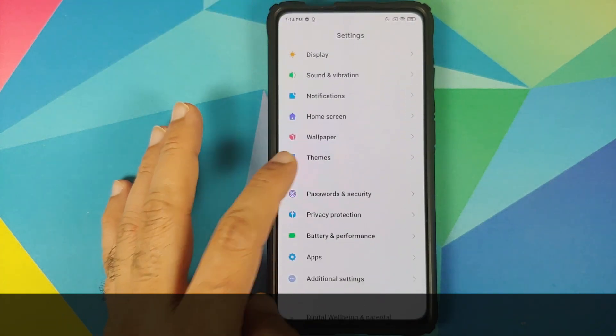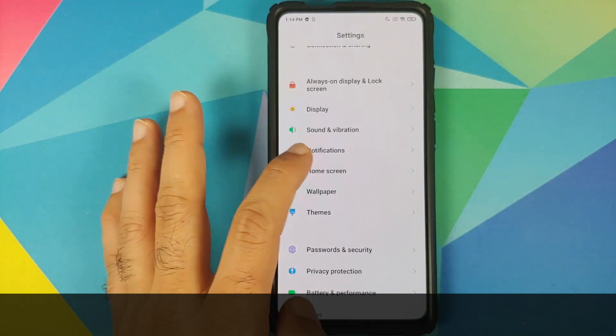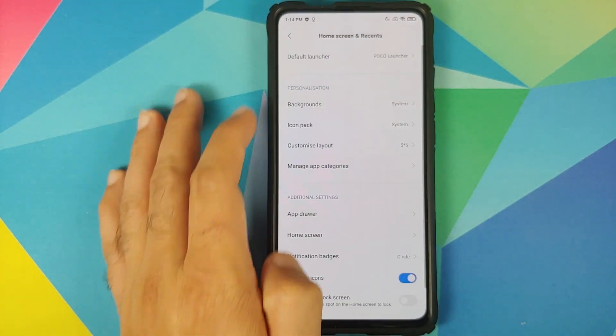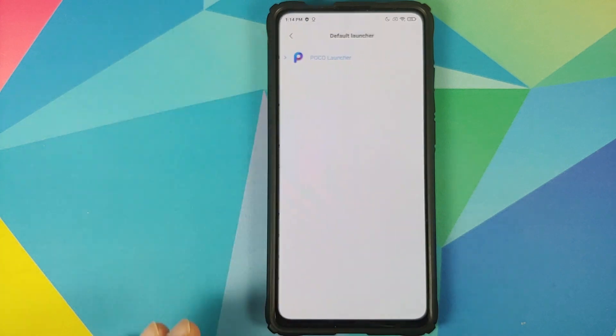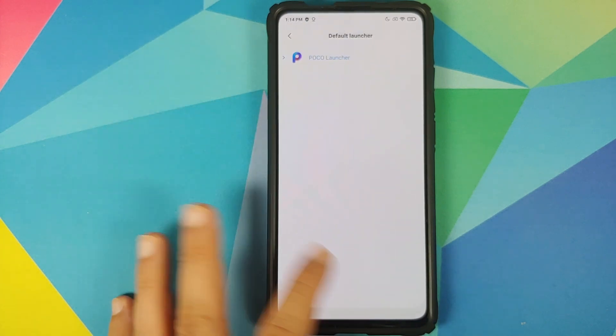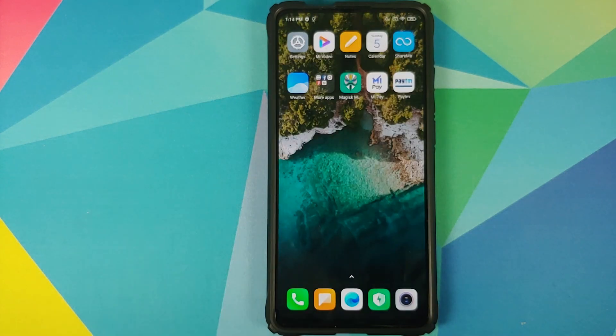If we go into Settings and then into Home Screen, you will see that the default launcher is the POCO launcher.